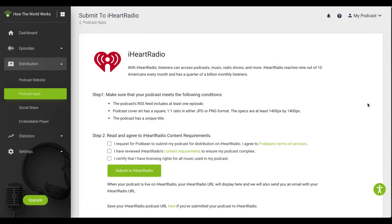Review and confirm that your podcast meets all of the conditions in Step 1. Select the checkboxes in Step 2. Take a moment to review the iHeartRadio terms. You should agree to the iHeartRadio terms and conditions before submission. When you're ready, click Submit to iHeartRadio.